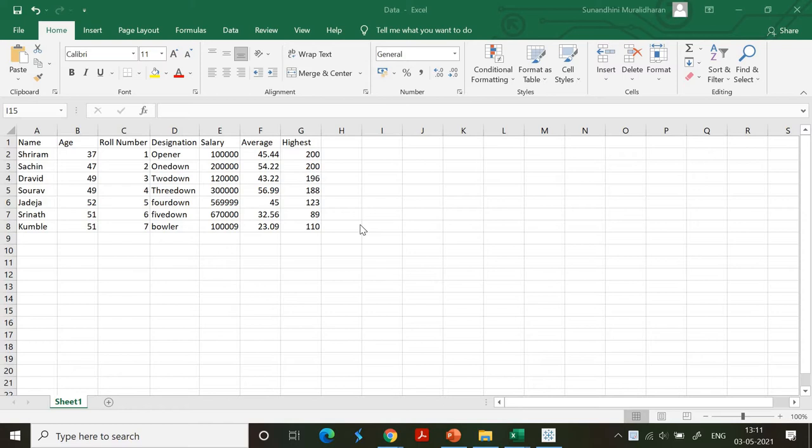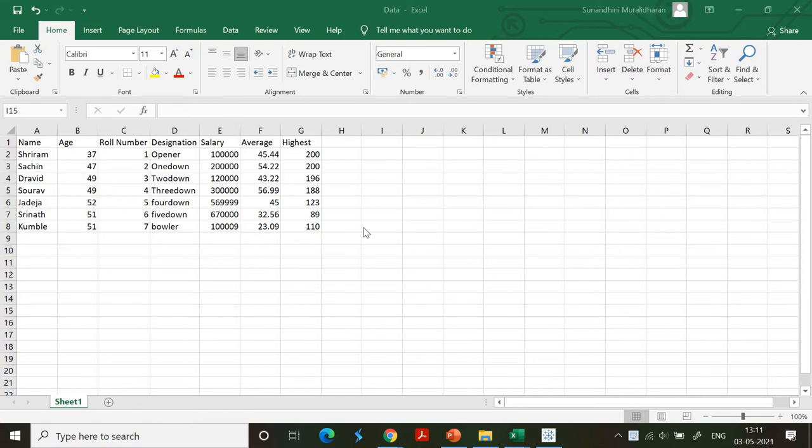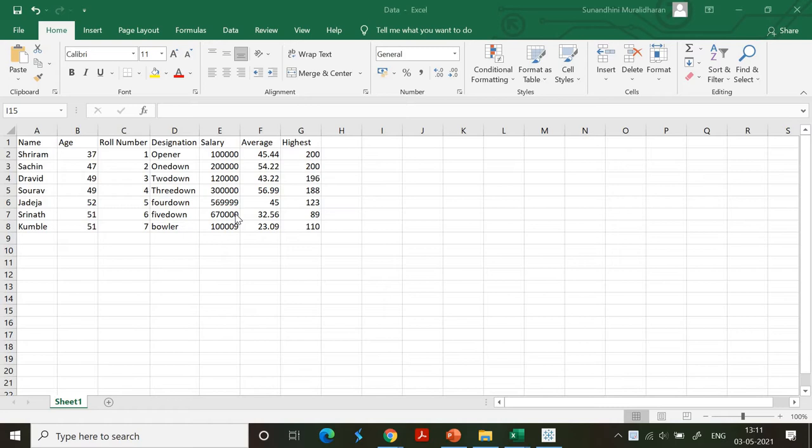Now it's time to export our Excel sheet to Tableau. I've created a small dataset here with name, age, roll number, designation, salary, average, and highest score. This includes a combination of text and numeric content. We're going to export this to Tableau and visualize the data through graphs and charts.